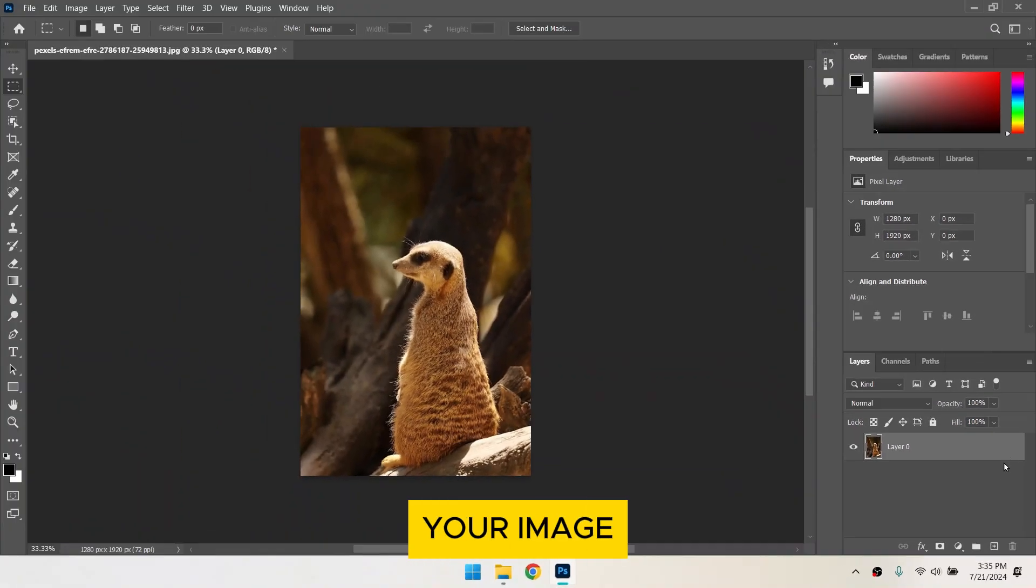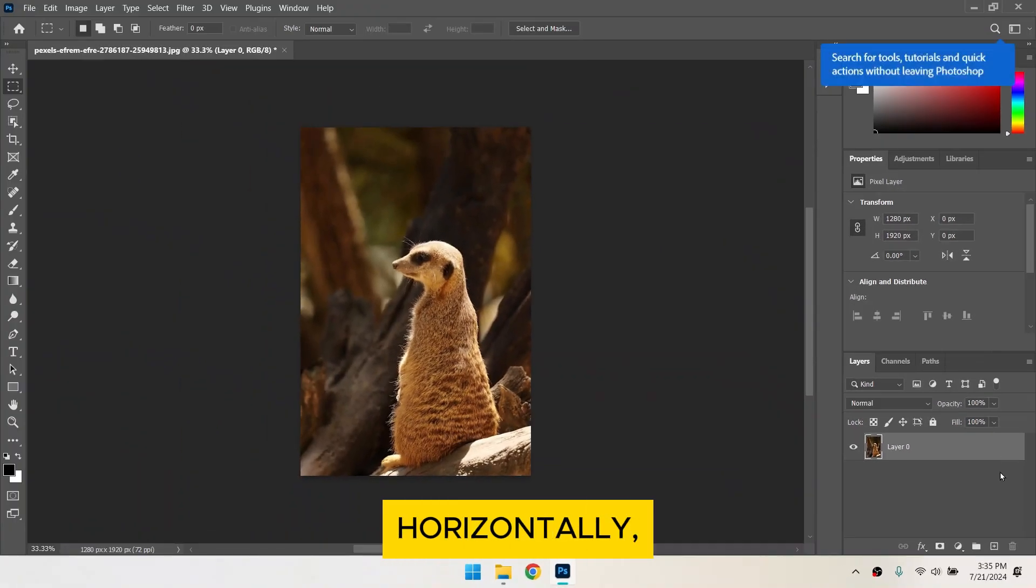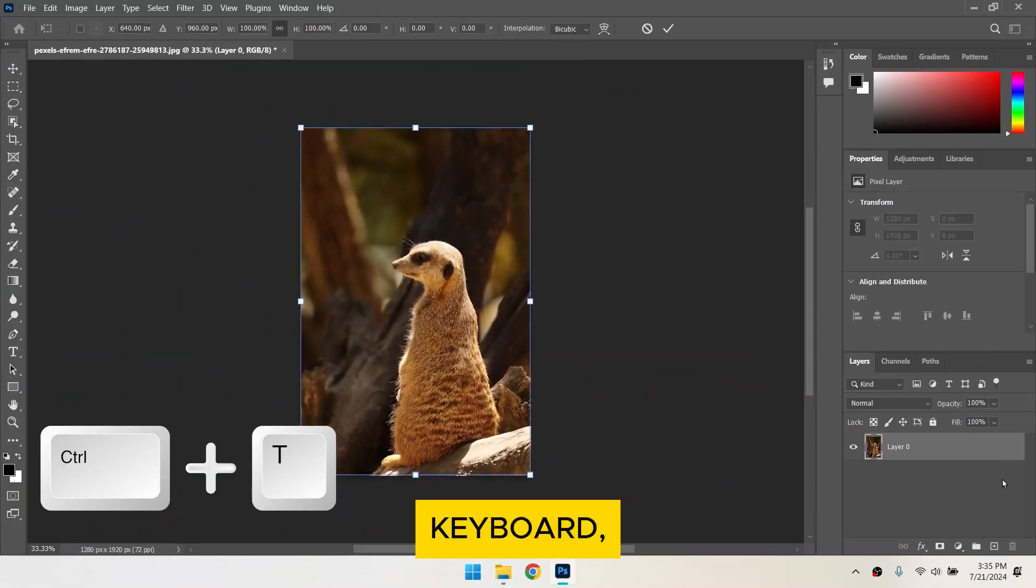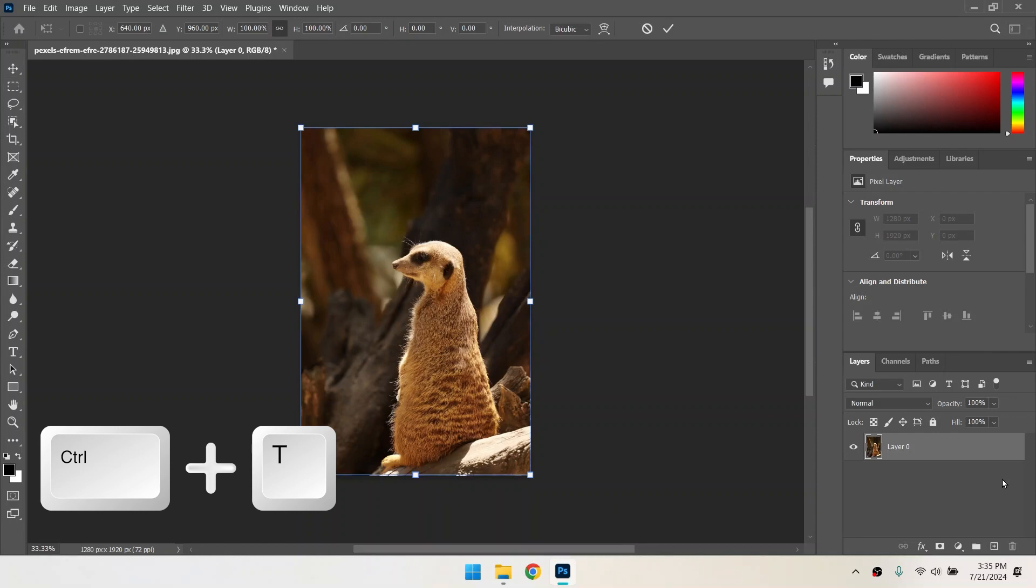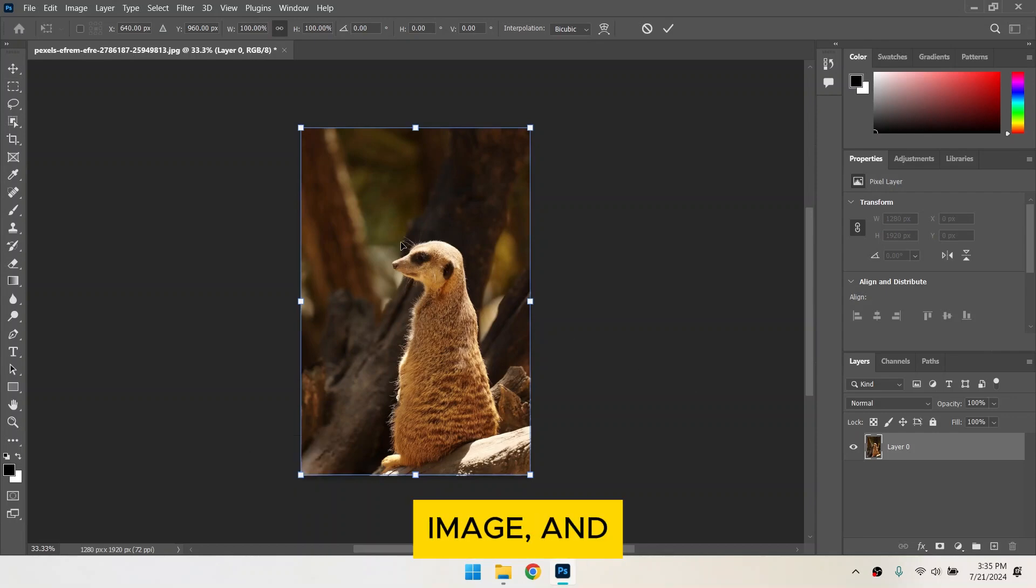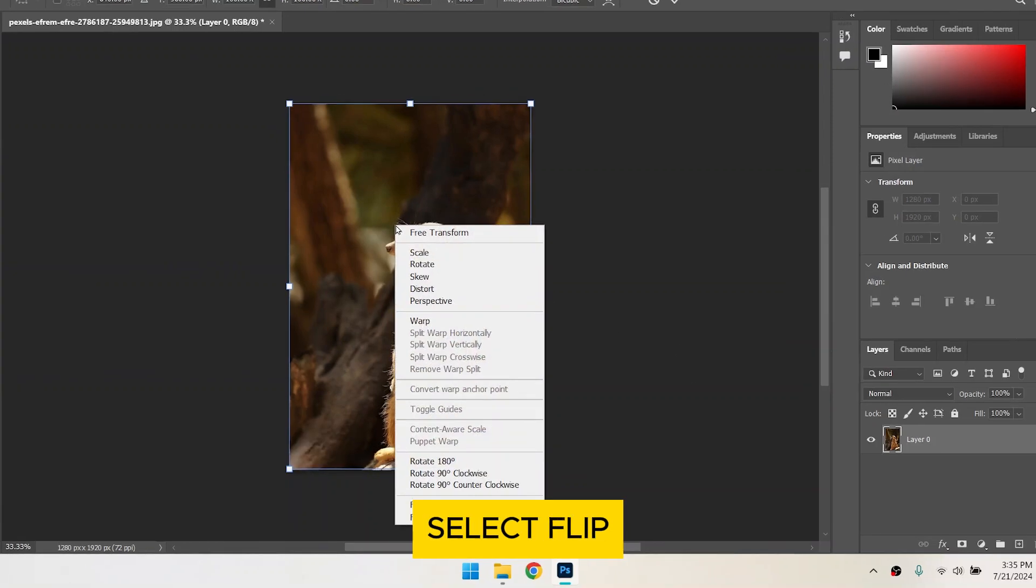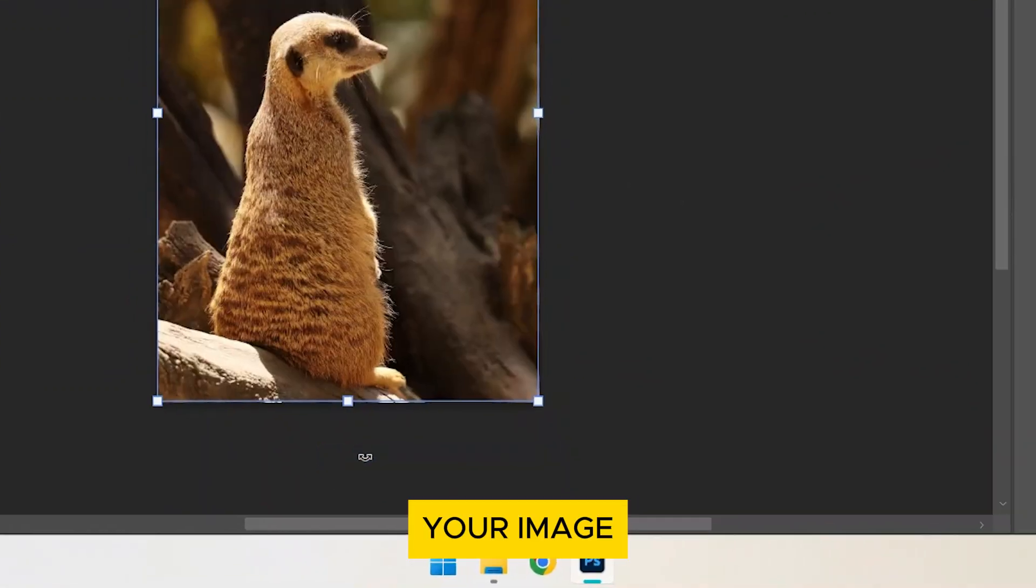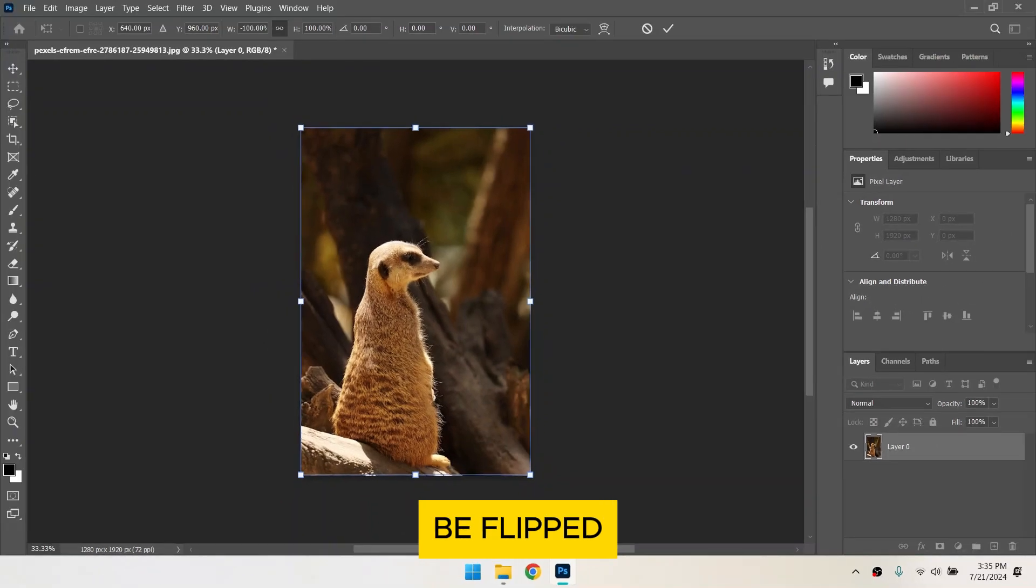To flip your image horizontally, press Ctrl T on your keyboard, right-click on the image, and select Flip Horizontal. Your image will now be flipped from left to right.